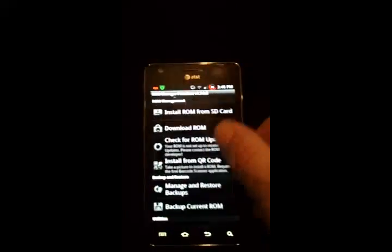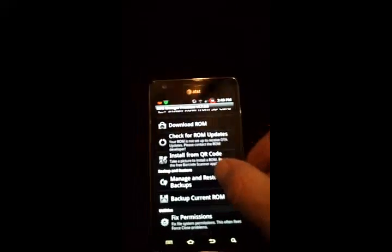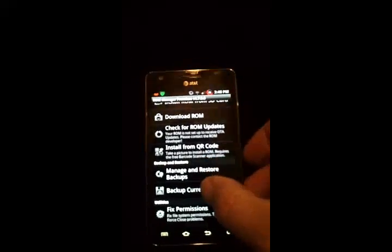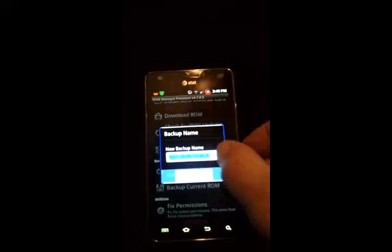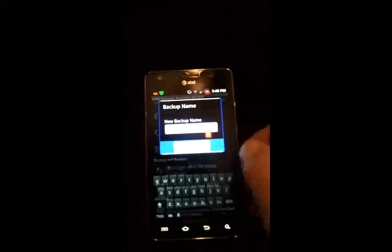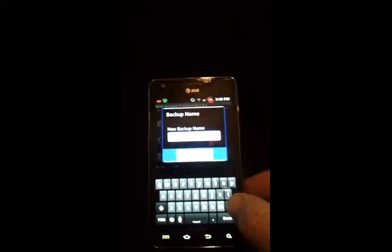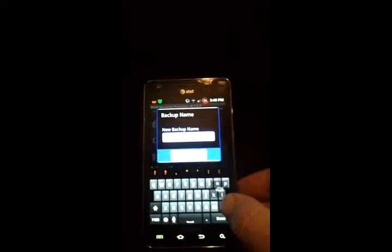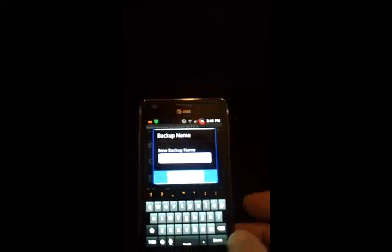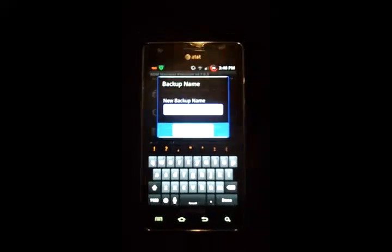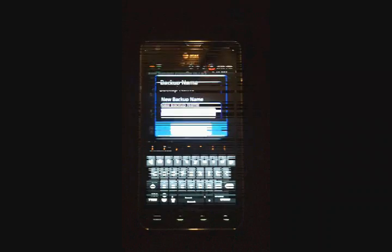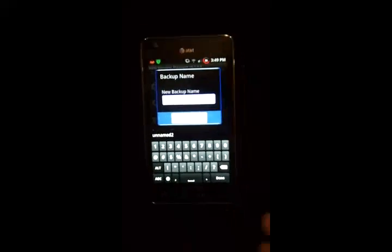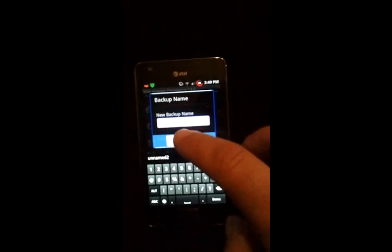And just so we see it here, I'm going to rename this unnamed. One second, I'm going to pause it so I type this here. I've named it unnamed ROM. I don't know why it's not showing up in there. I'm going to hit OK.